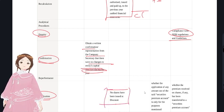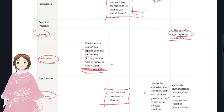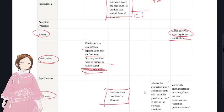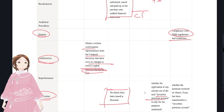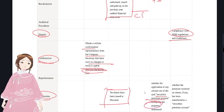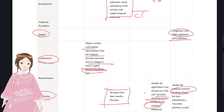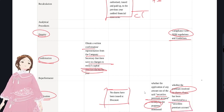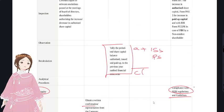For verification under rights and obligations: verify no shares have been issued at a discount. For classification and allocation: verify that securities premium has been applied only for specified purposes - such as bonus shares, preliminary expenditure write-off, or commissions and discounts on shares or debentures.